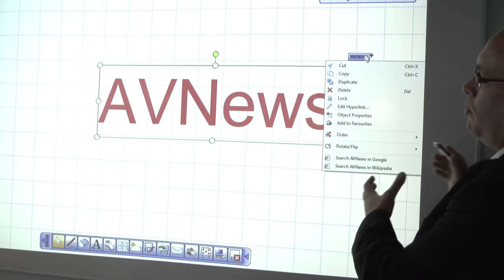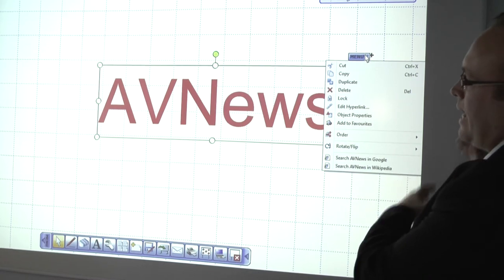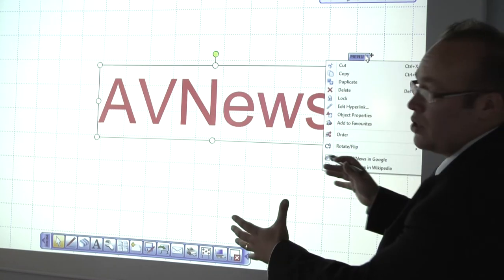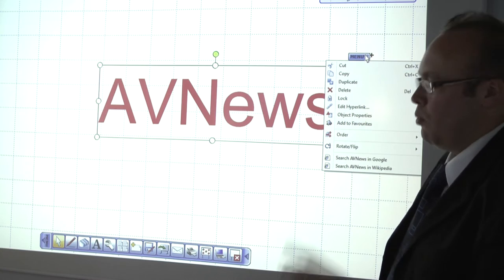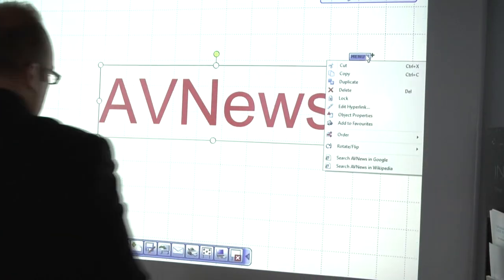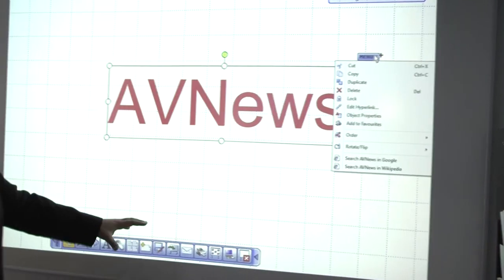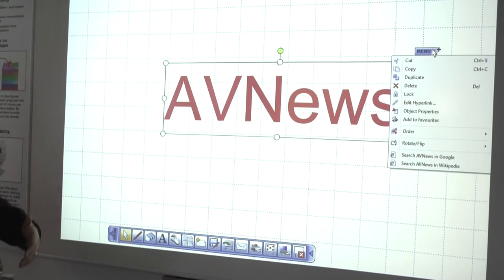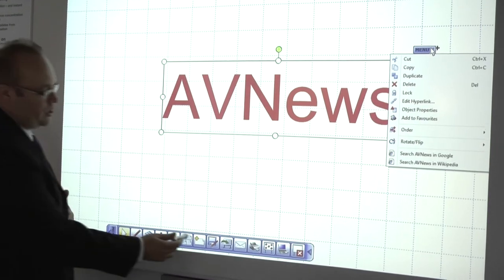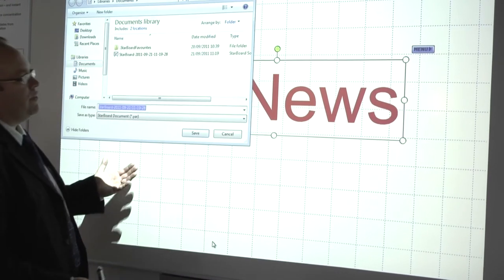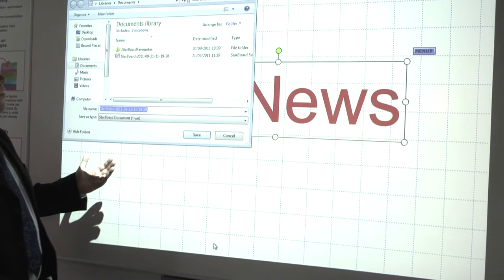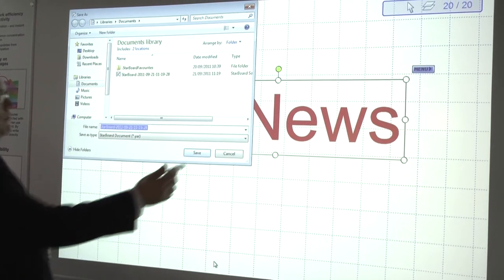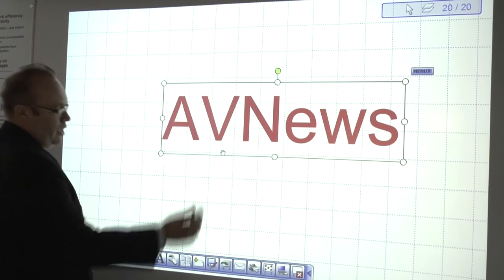So once maybe we pull some text out of the website onto here, we have some additional buttons which we've added to the business software that aren't within the education software. At the click of a button, we can save that document and then come back and work on it at a future date.